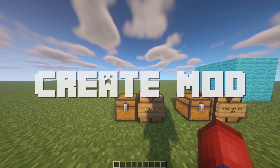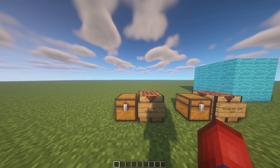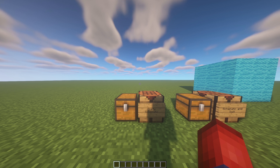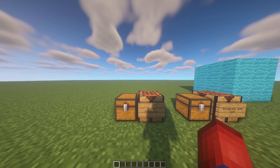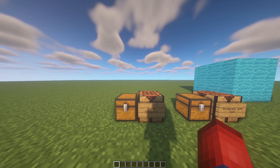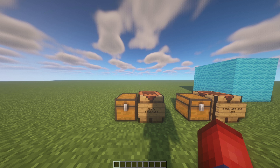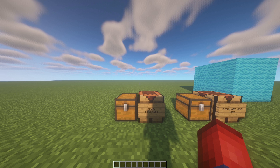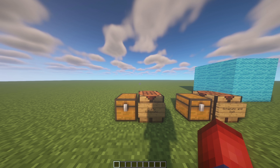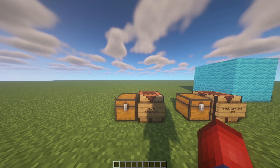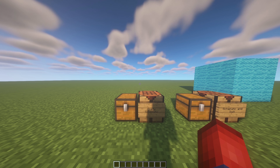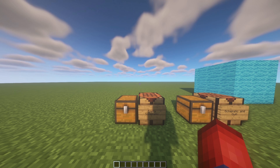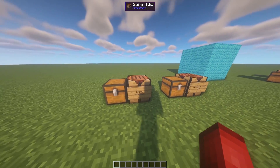Hey everyone, welcome back to part 13 of my Create mod series. Today we're going to go over how to use schematics and the schematic cannon. This video is going to be broken up into two sections: the first section is everything inside of Minecraft, and the second section is everything on your desktop, showing you where schematics are saved so you can share them with friends.